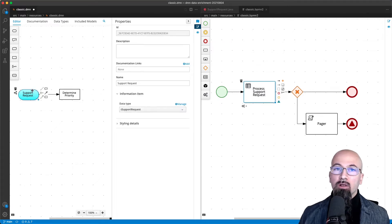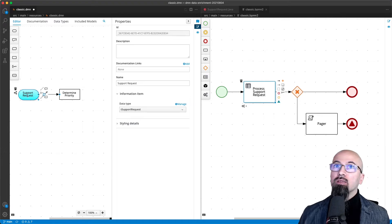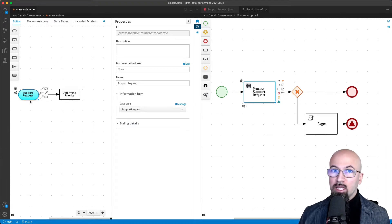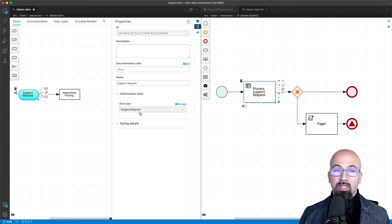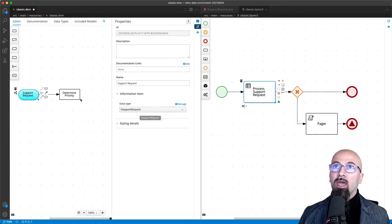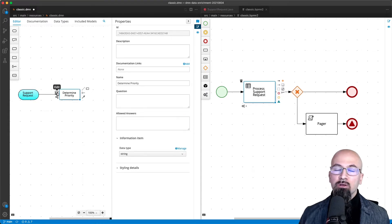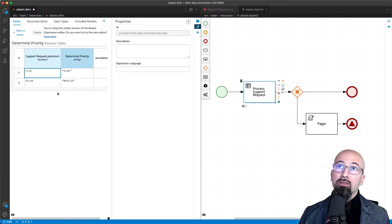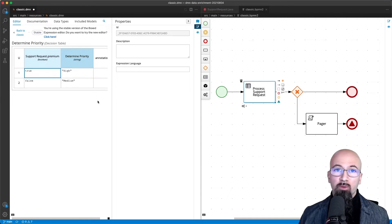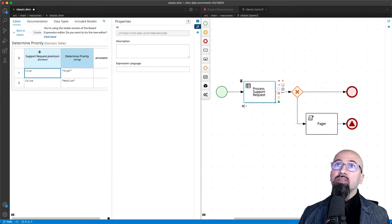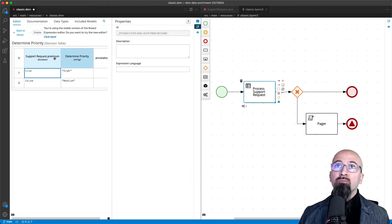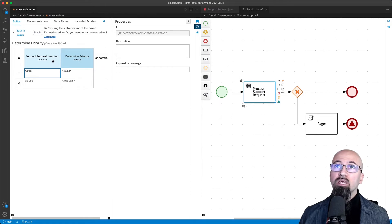We will have in our DMN model the support request input data using that complex structure. And what we want to do is that we have a simple decision. Of course here is going to be very simple for the purpose of today's demo.